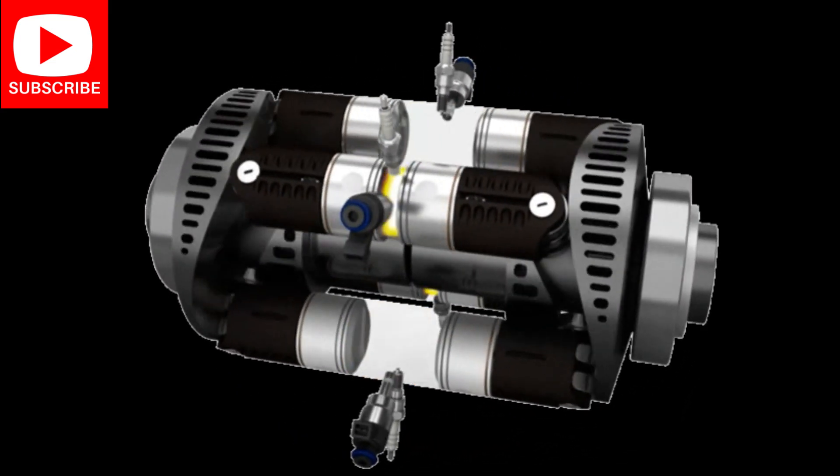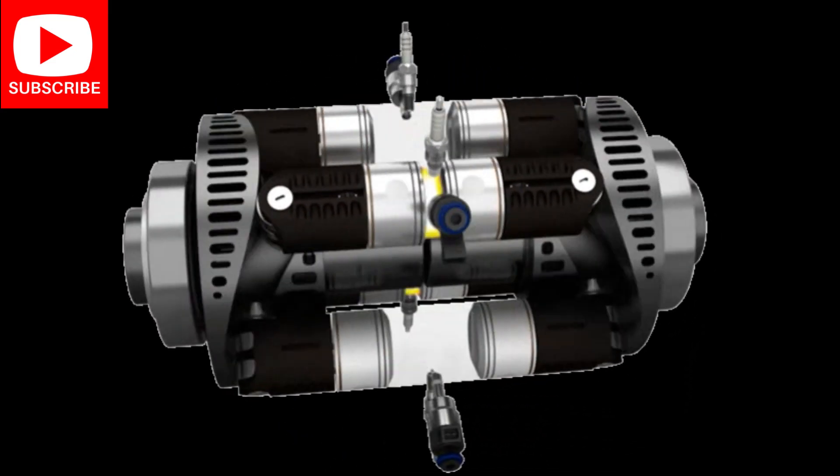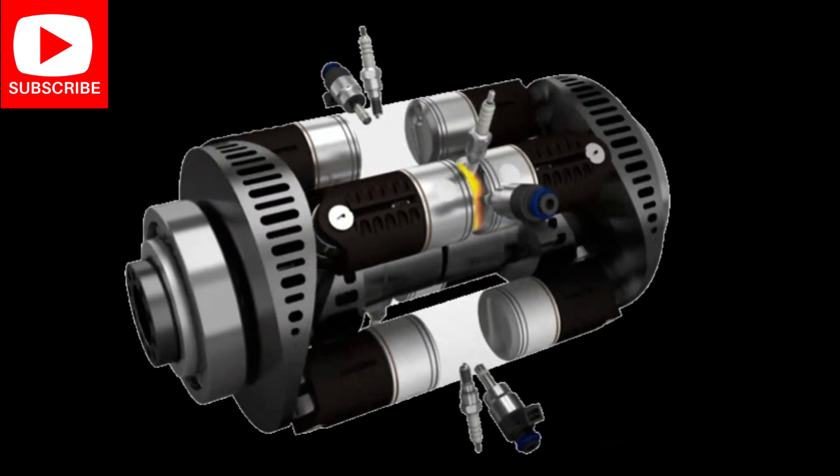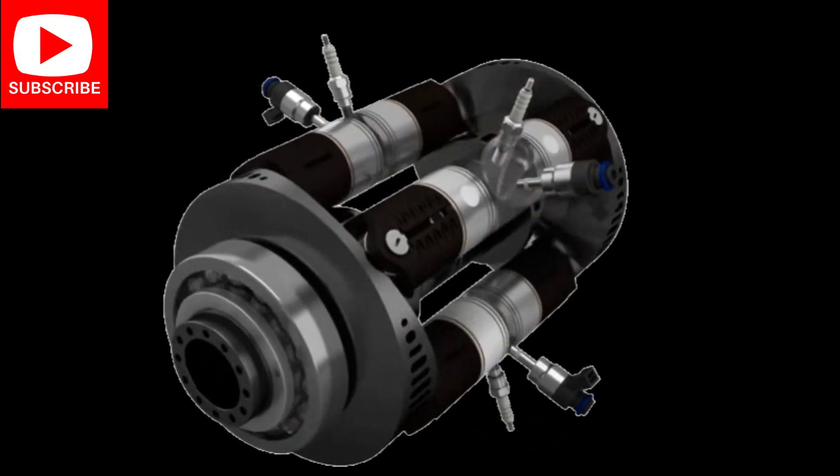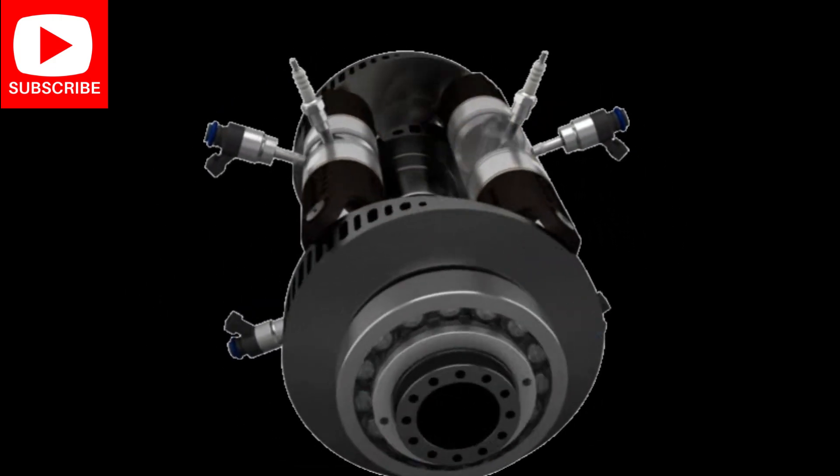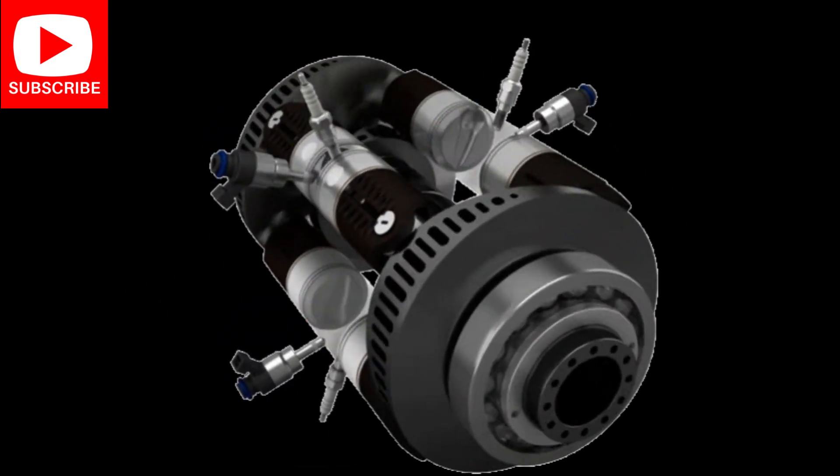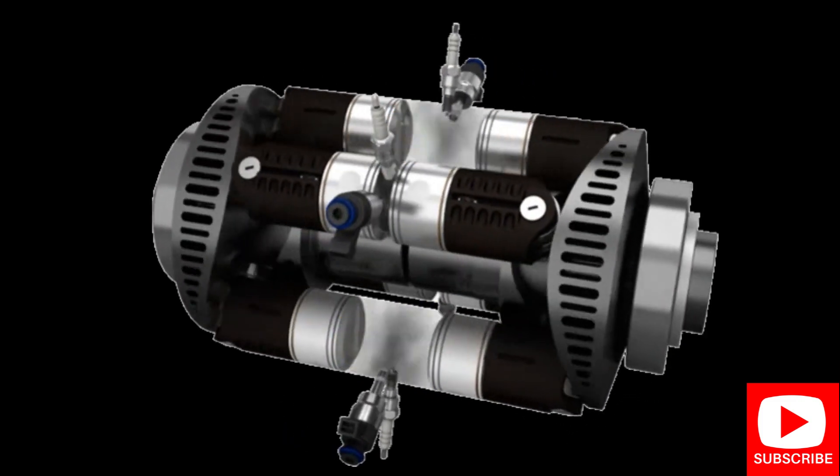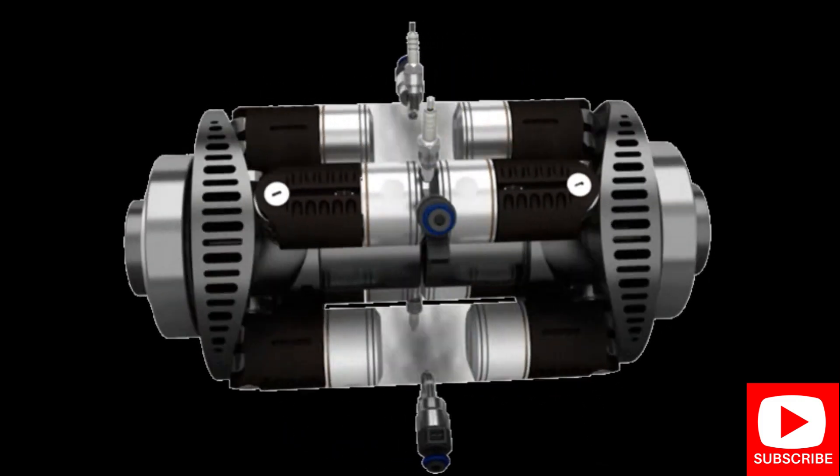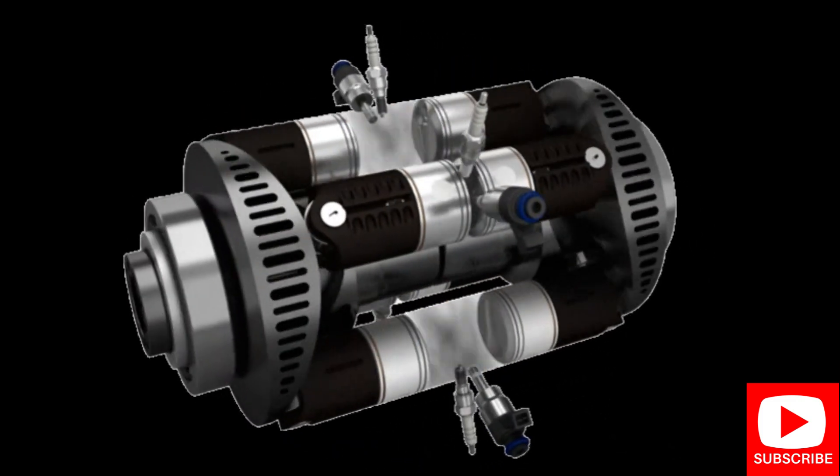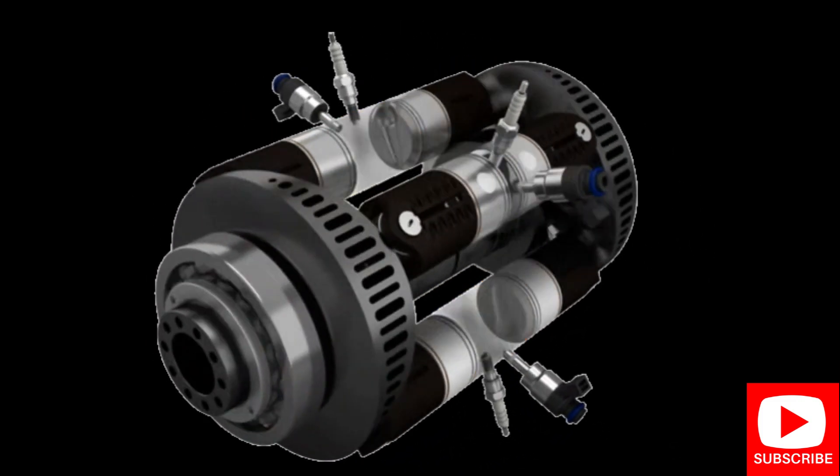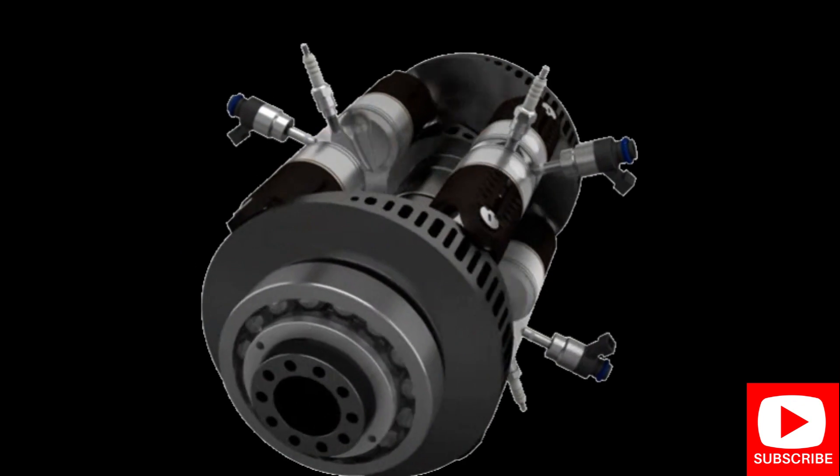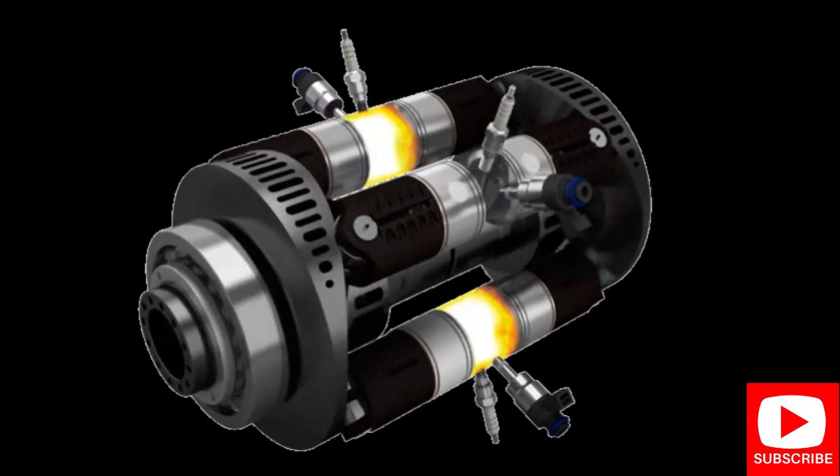This allows the exhaust gases to escape out of the exhaust port and create a vacuum inside of the cylinder. This technique is called scavenging. Fresh air is then pulled in via the intake port as the combustion by-product is expelled.